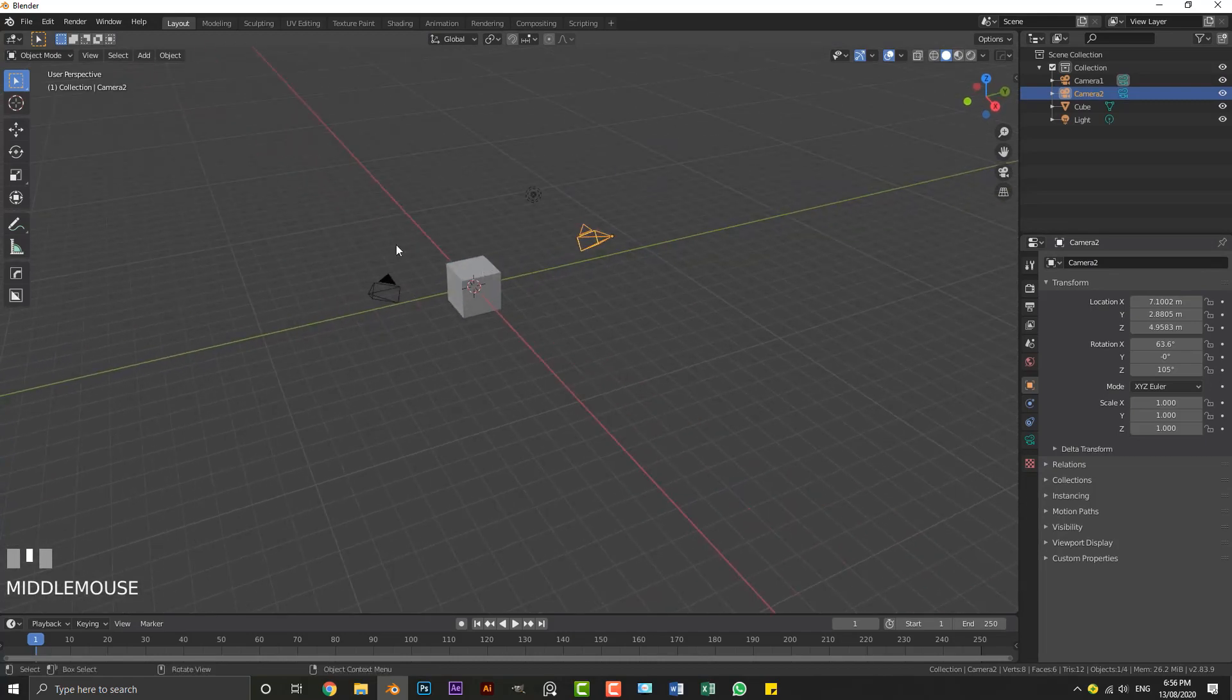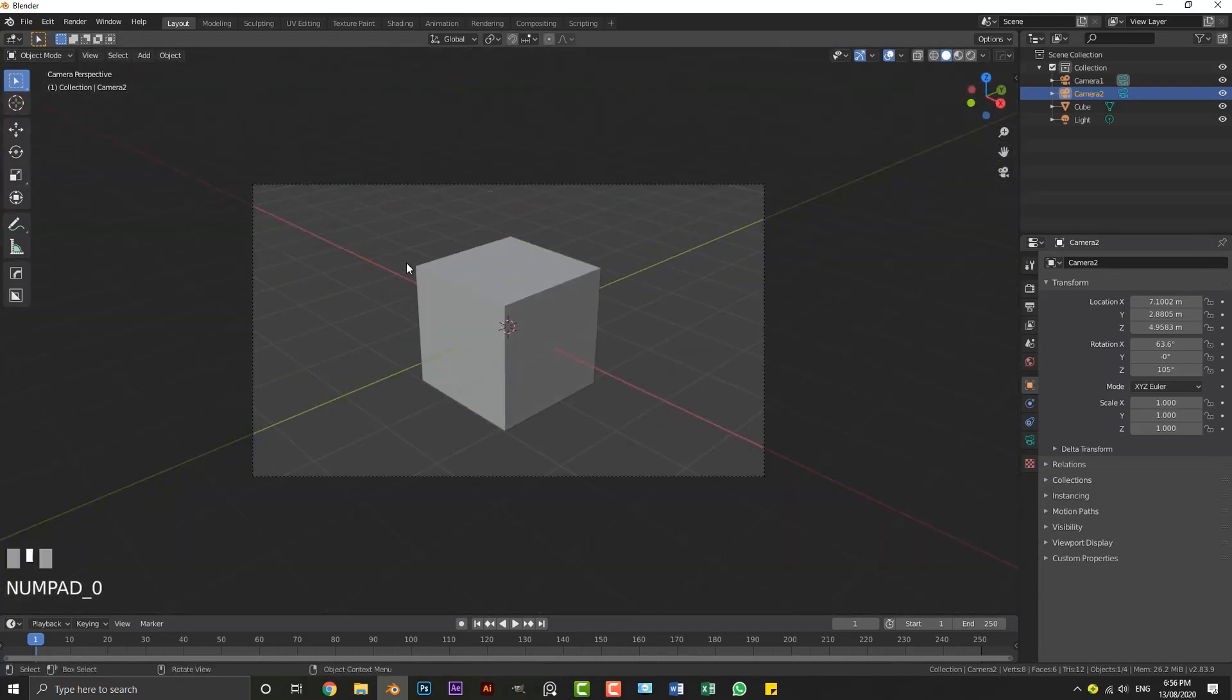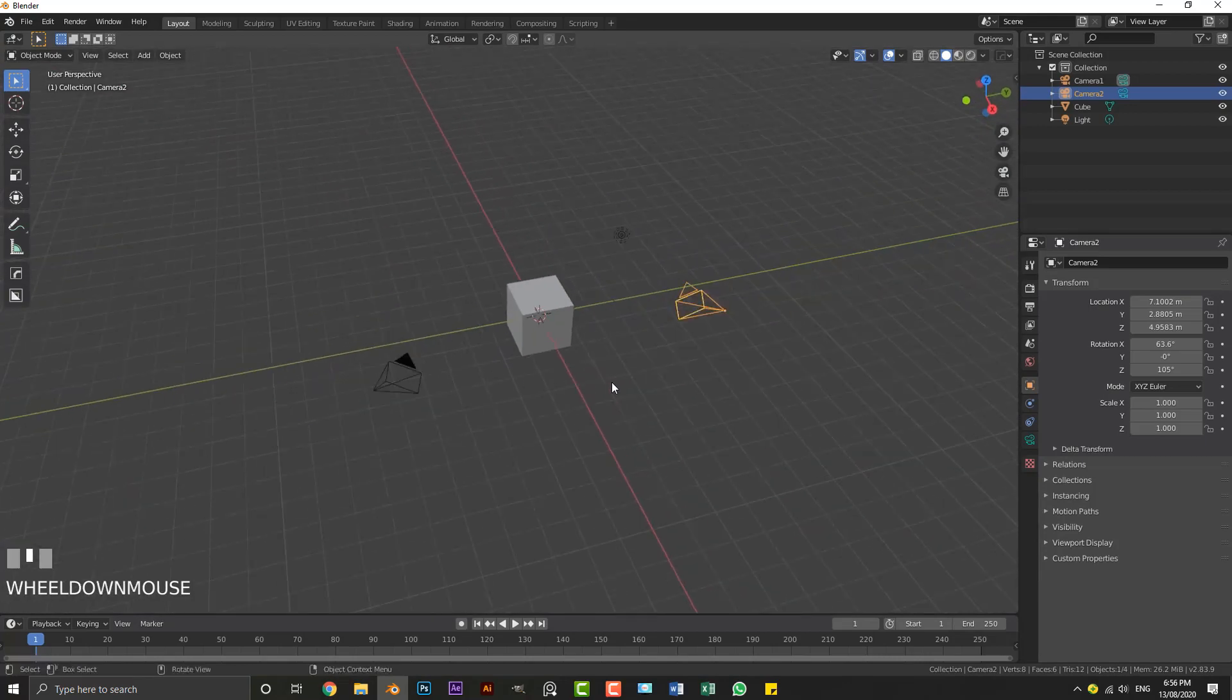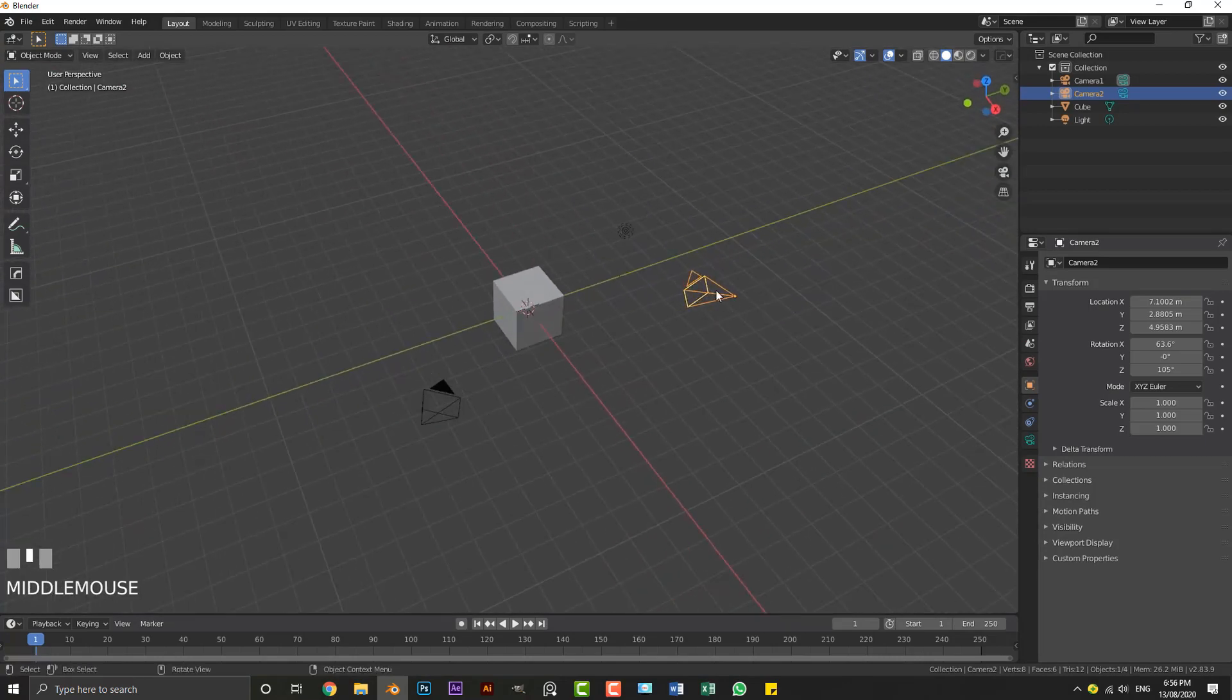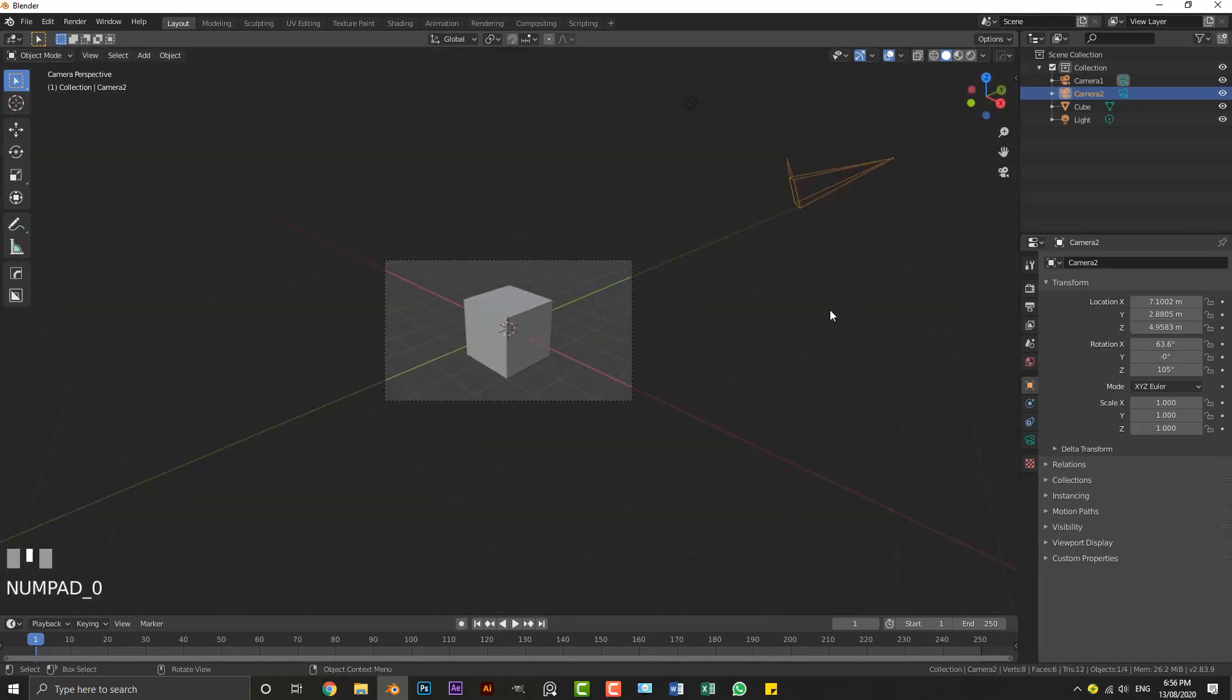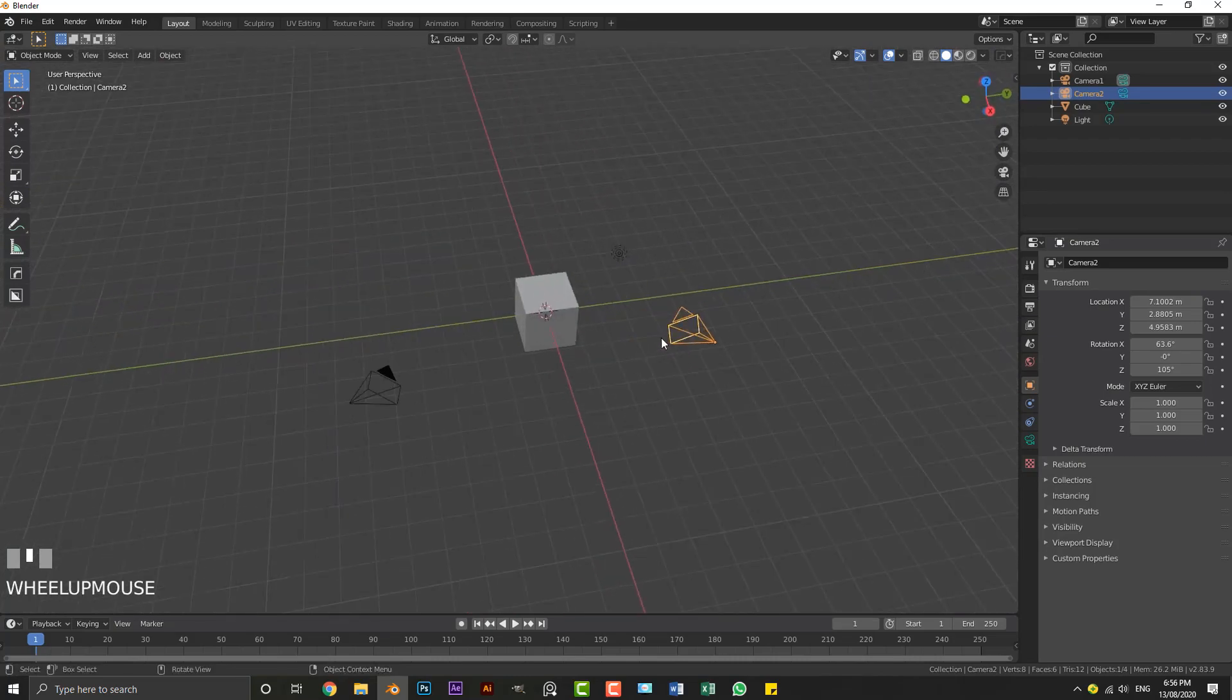And what we're going to do, for example if we were to hit zero right now on our keyboard, it's going to go into the first camera. Even though we have this one active here, it's still going to go into our first camera. So what you do, whatever camera you want to go into, you have to actually select that camera.